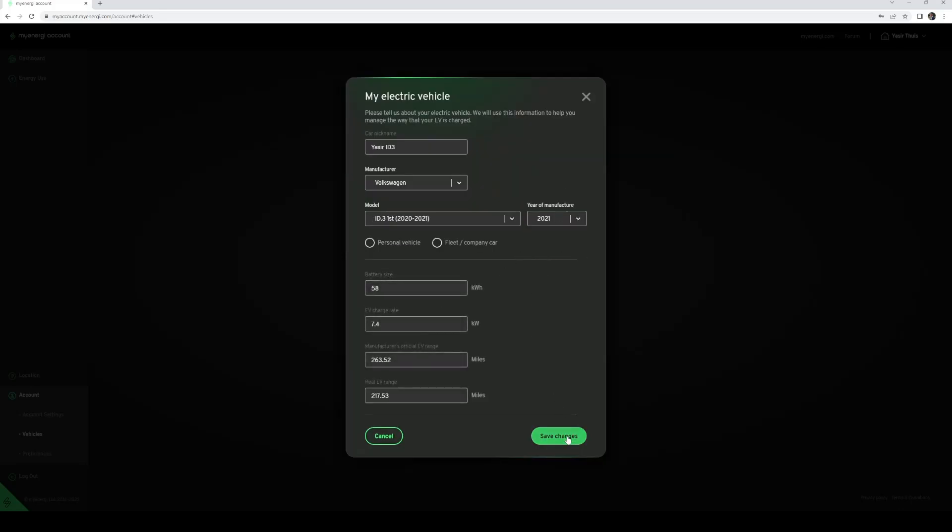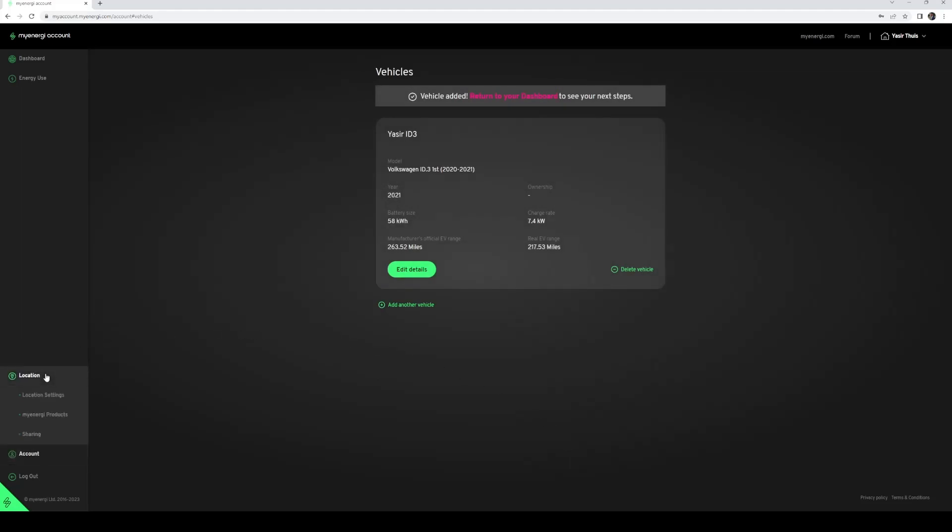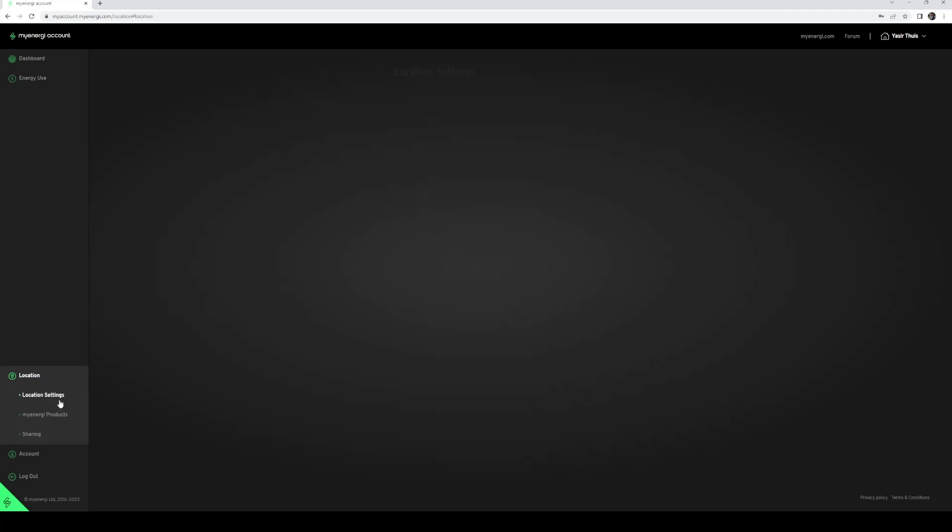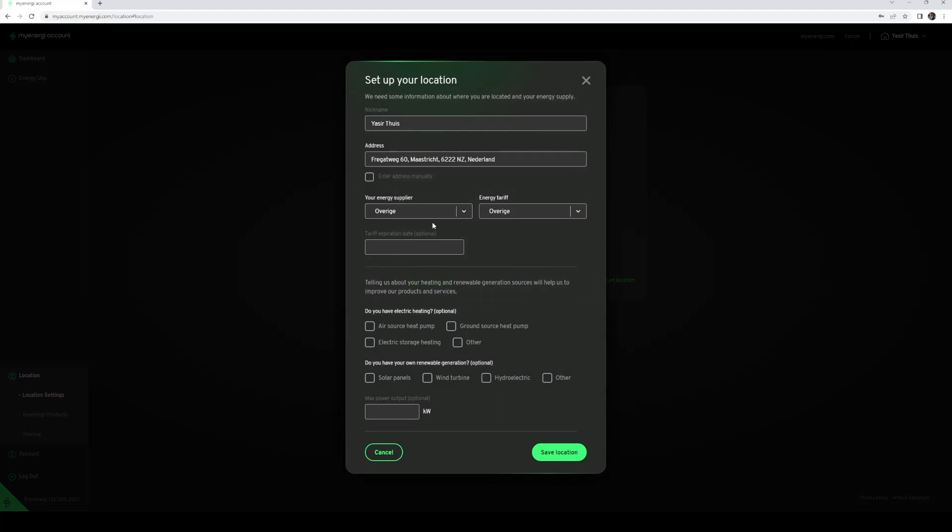Then press Save Changes. Go to Location Settings by pressing Locations and press Edit Details. Enter your address details here and select your energy supplier.